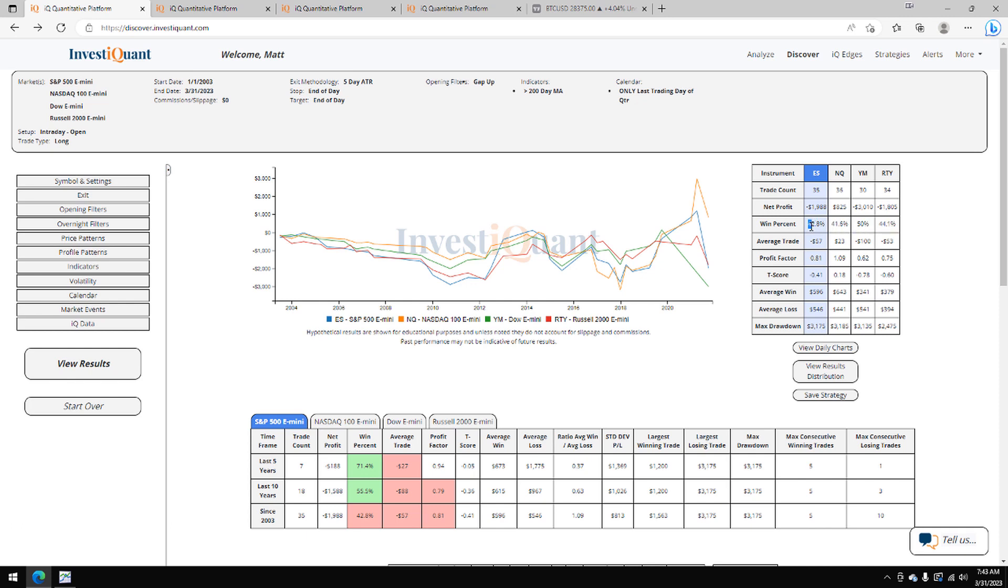If we look at the average moves, they look pretty similar in size for the S&P. The NASDAQ has a larger average win. The Dow has a larger average loss. And the Russell is pretty similar in size there. So we're mixed on the average moves.